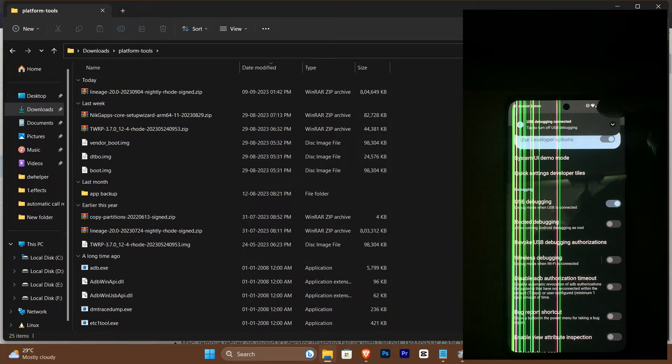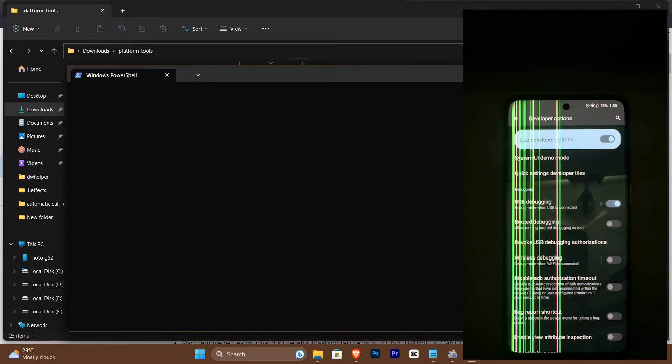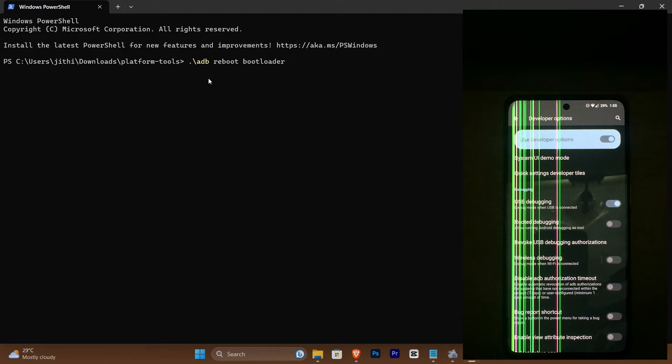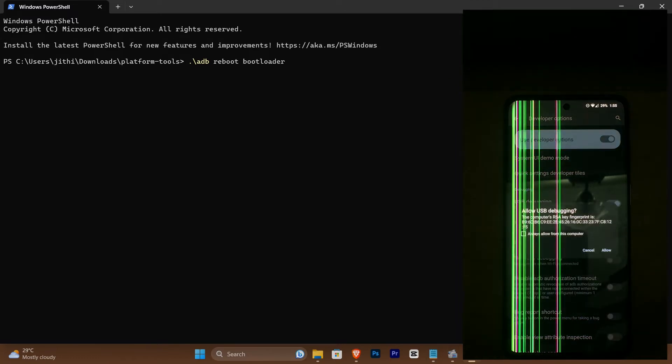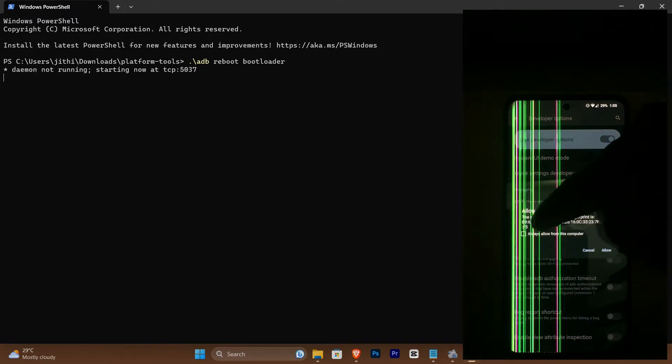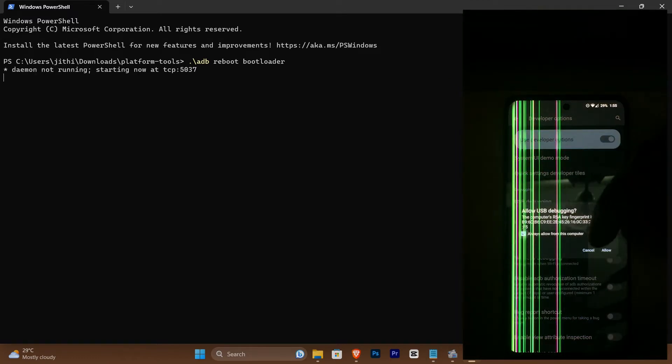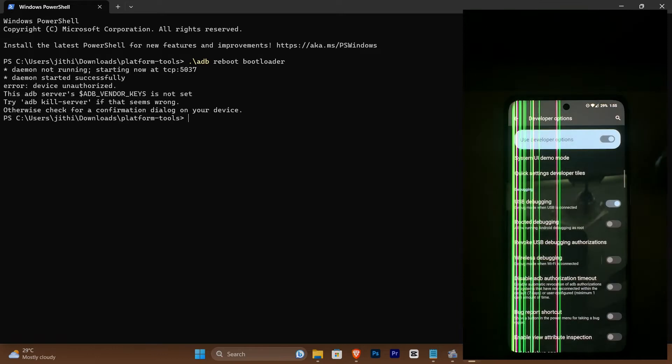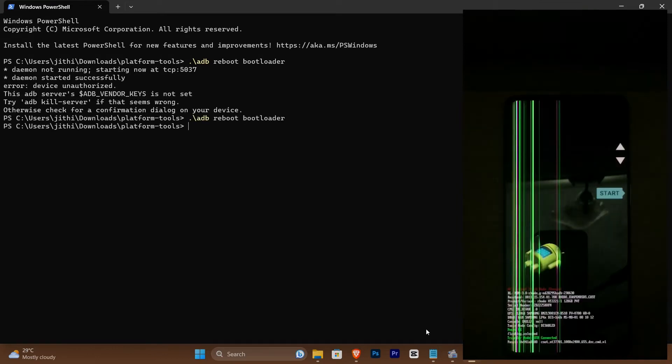After that's done, open a command prompt in the Platform Tools folder and type in the first command as shown. Your device will reboot into fastboot mode now. Continue giving in the commands as shown.